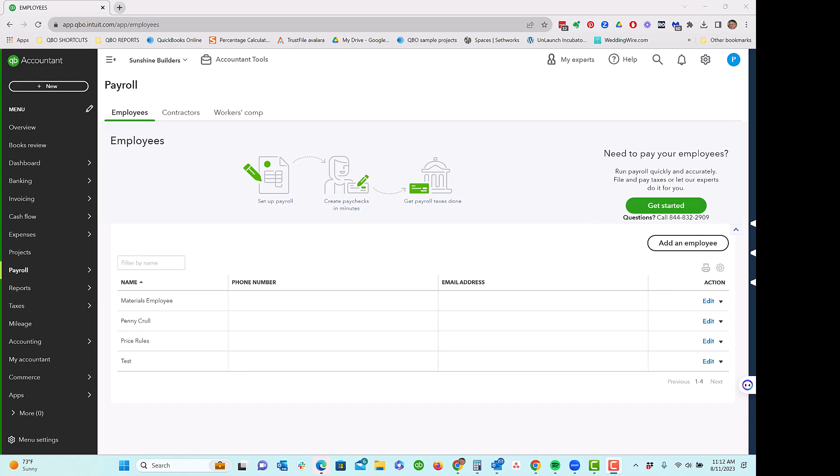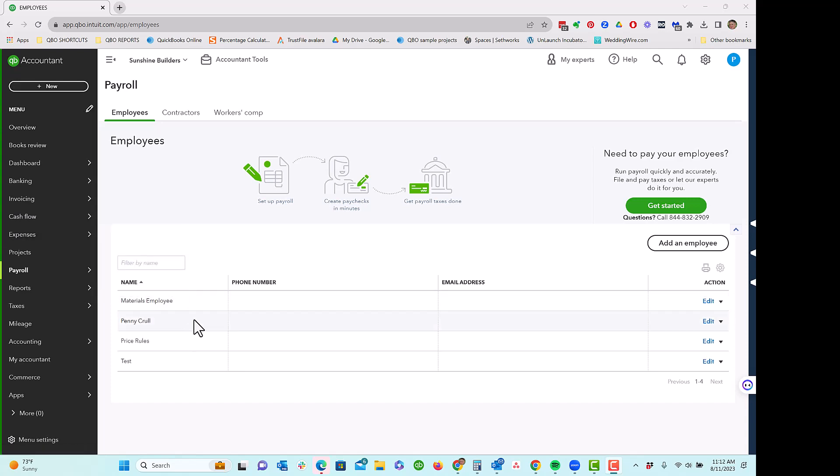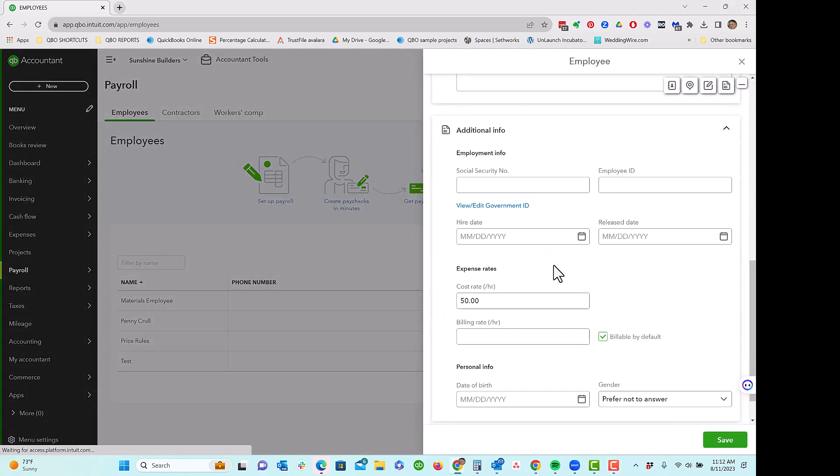First of all, if you are not processing payroll in QuickBooks Online, you can enter employee or vendor records and you'll have an option here in the record to enter an hourly cost rate.